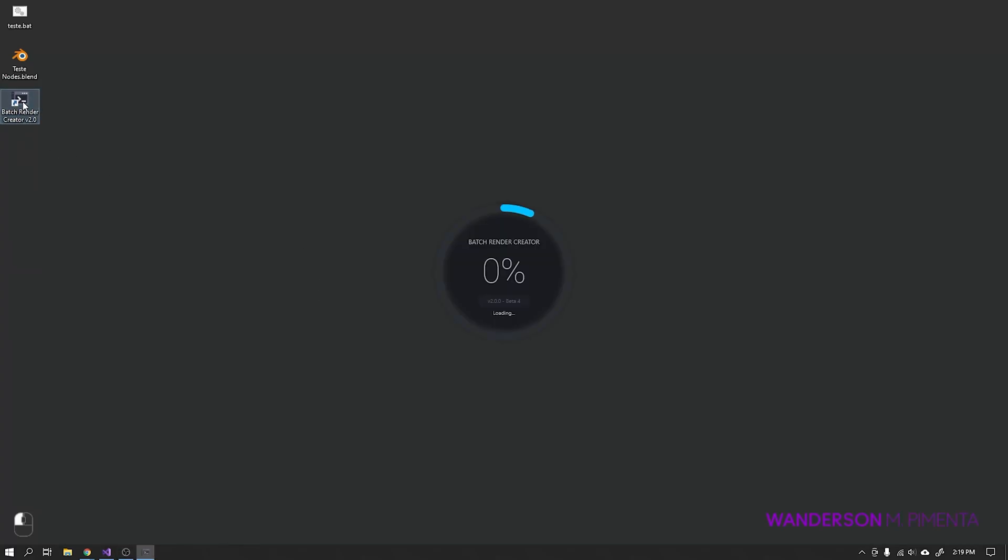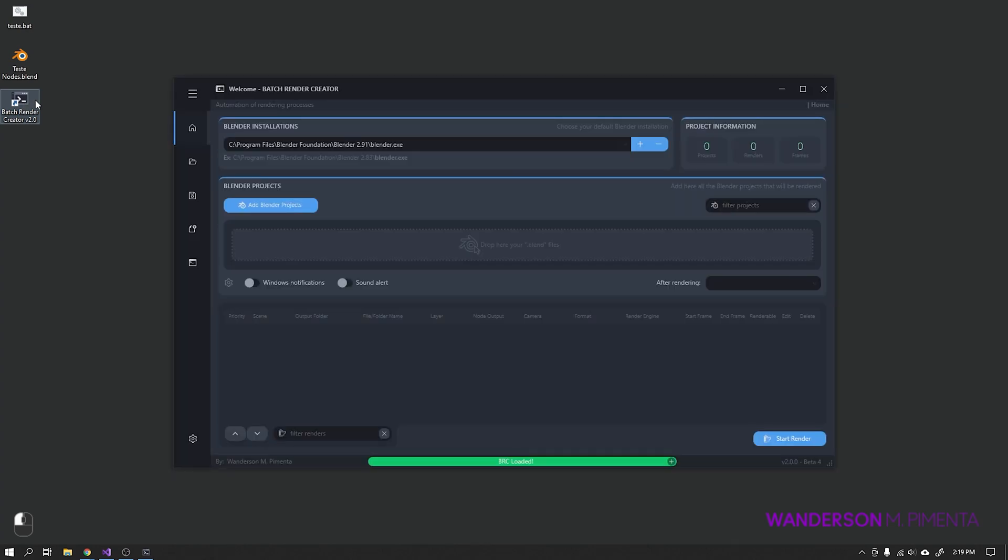Hi guys, Wanderson here. I'm going to teach you how to debug errors in Batch Render Creator in version 2.